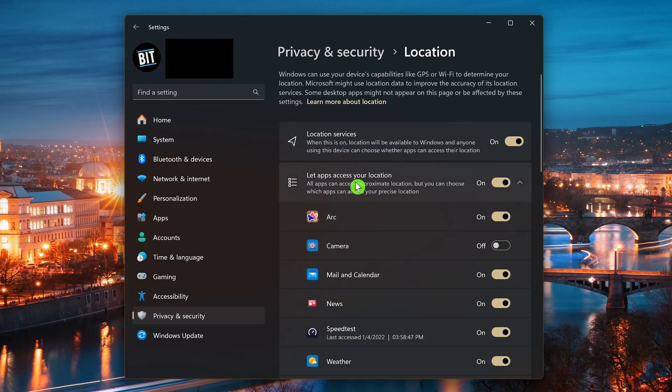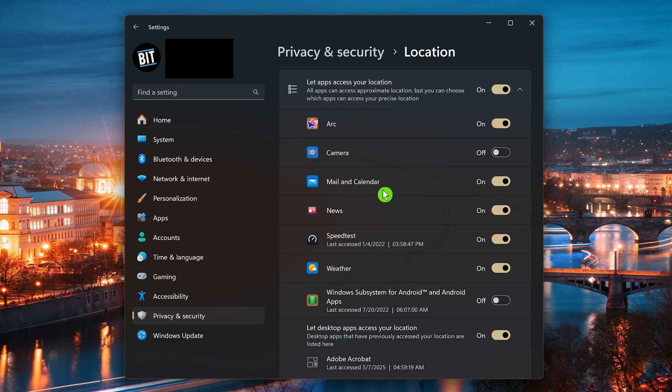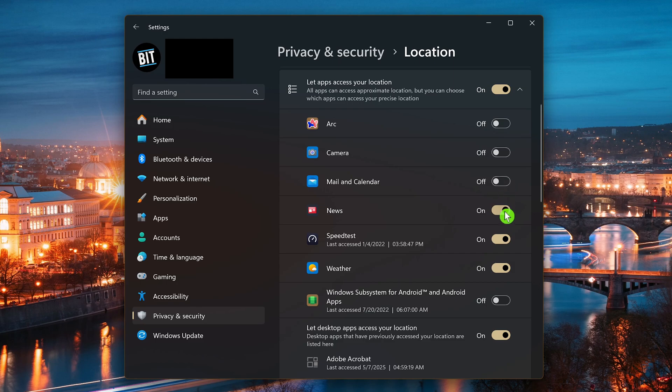Below, let apps access your location. For the apps that are turned on that you want to deny your location, click on the toggle for each one that you want to turn off. Once you've turned them off, they'll no longer have access to your location data.